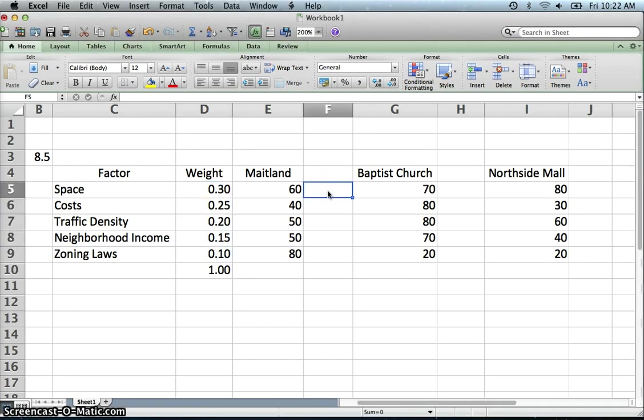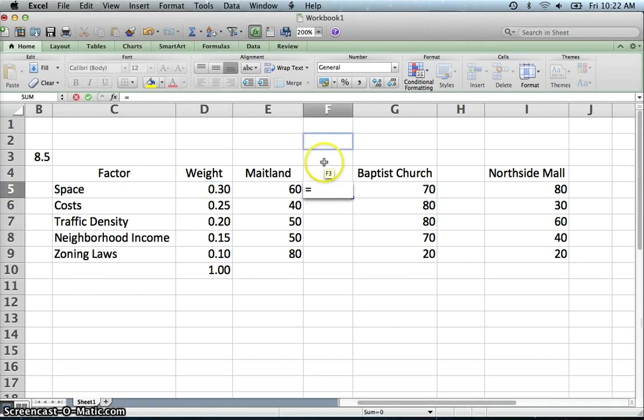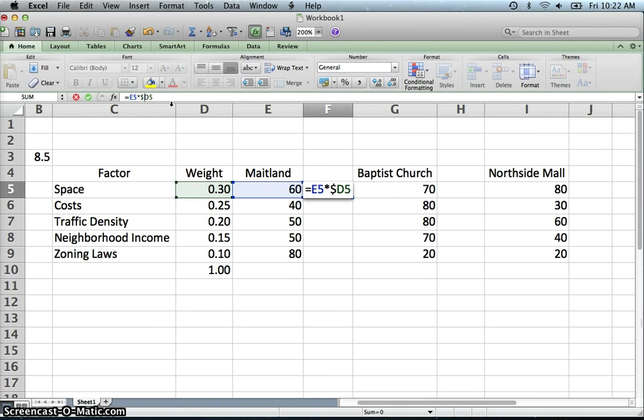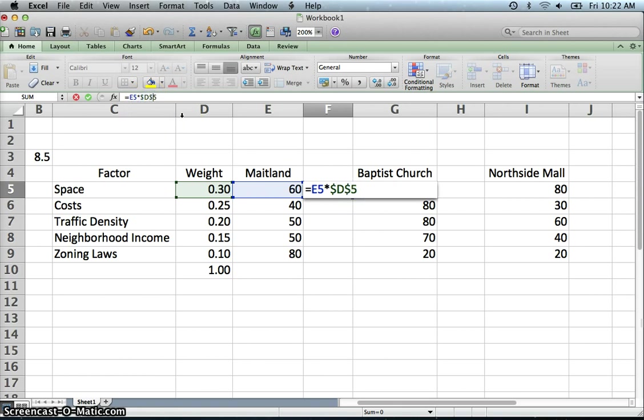So what we can do here is we can take this and times it times the weight, and then we are going to do that for each one. Now I am going to absolute this one so that I can copy these formulas over, because when I do the next location it will still use the same weight. And so I am going to purposely absolute that cell reference so that no matter where I copy it to, it will stay on that.